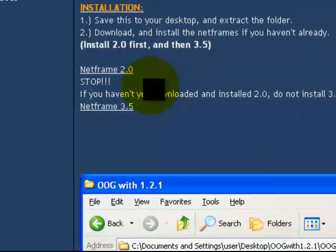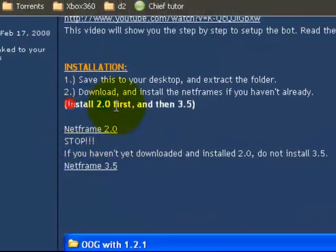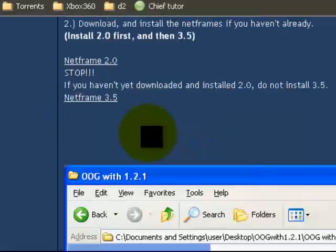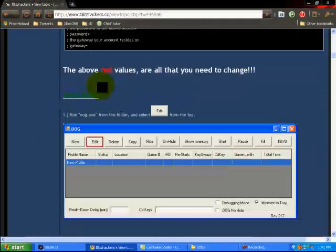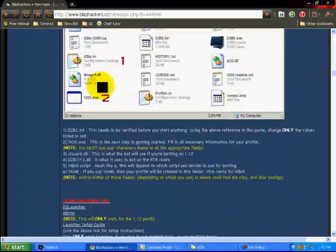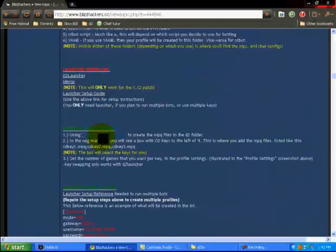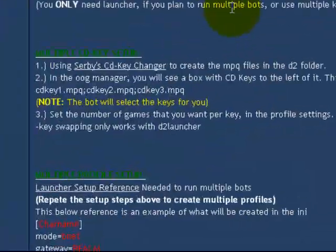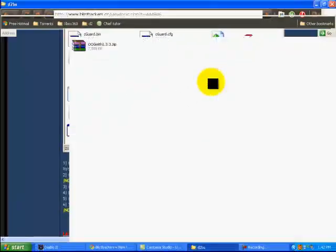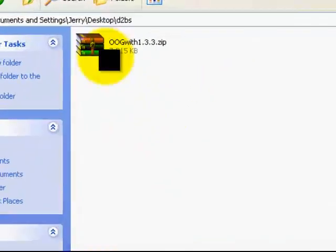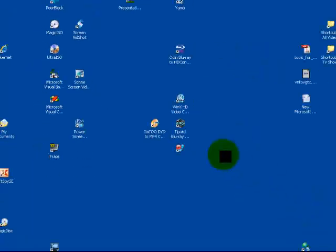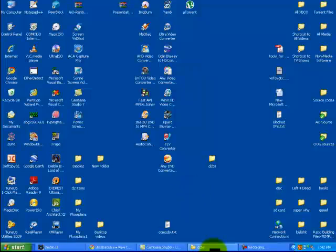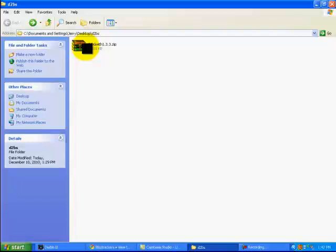You might get an error. If so, install the .NET Framework 2.0 and 3.5. Make sure you install the 2.0 first, then the 3.5. Scroll down here a little bit. If you have multiple CD keys, you're going to want to download the service CD key changer right there. When you first download it, it's going to be compressed. I downloaded it to a file, saved it right there on my desktop, nice and easy to find so it doesn't get lost.